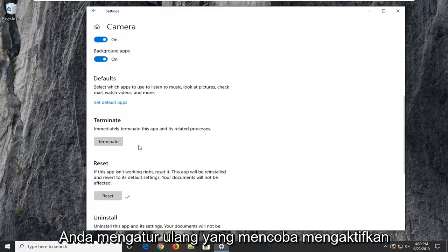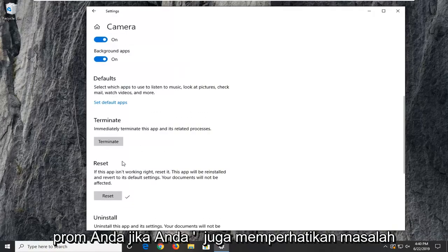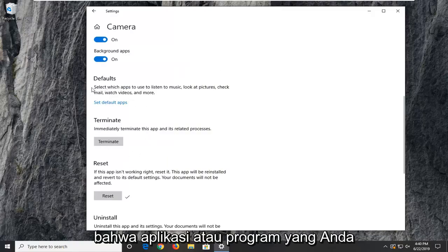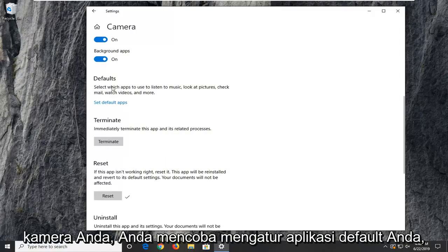Once you've reset that, try and activate your camera again and see if that's resolved your problem. If you're also noticing issues that the application or program you're trying to use isn't opening up your camera, you can try setting your default app.